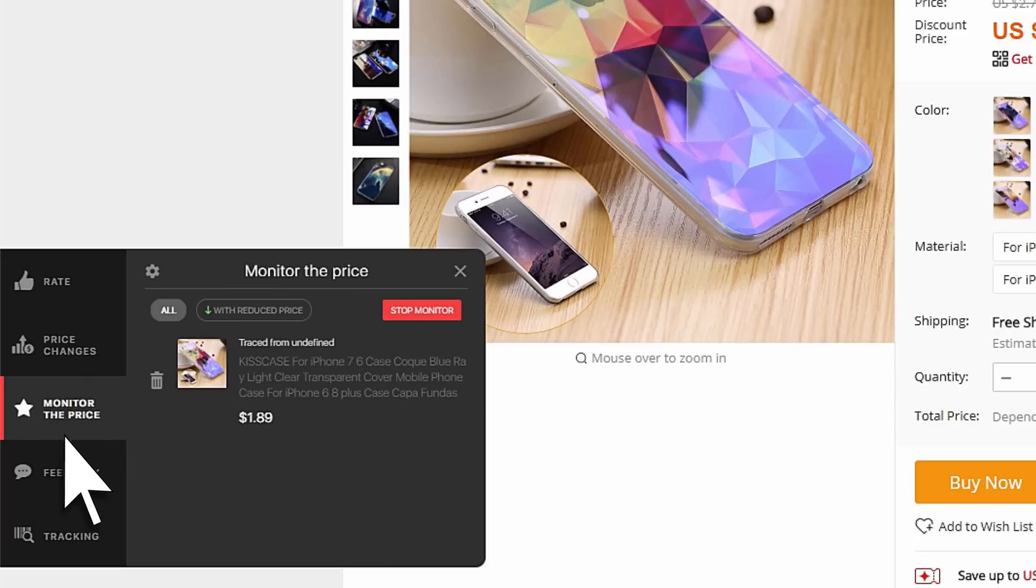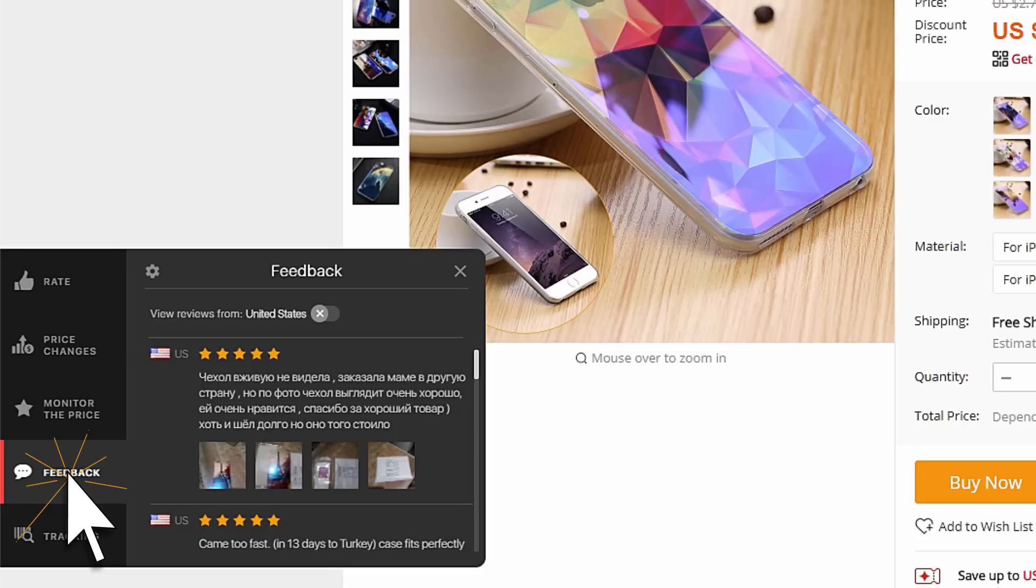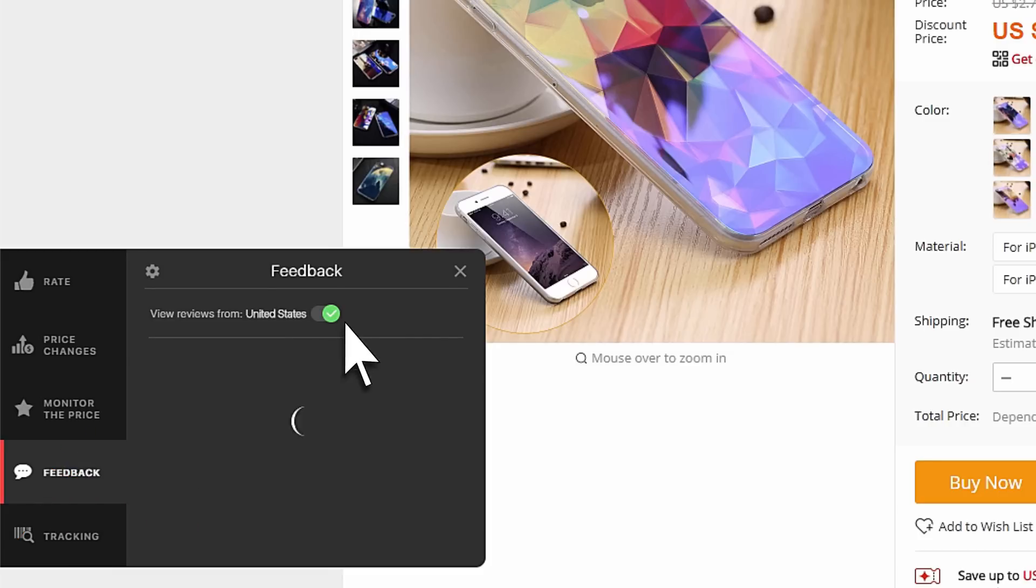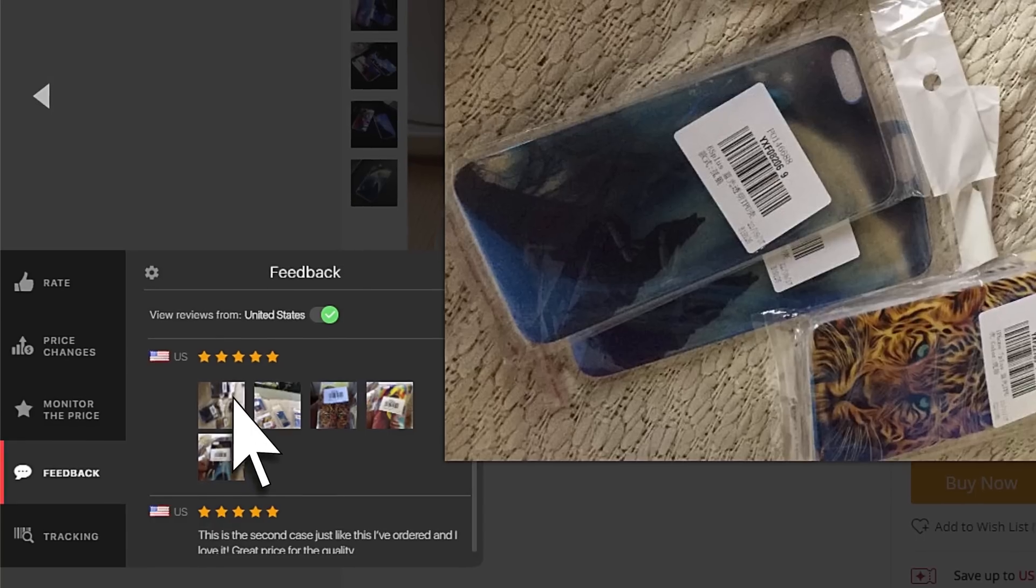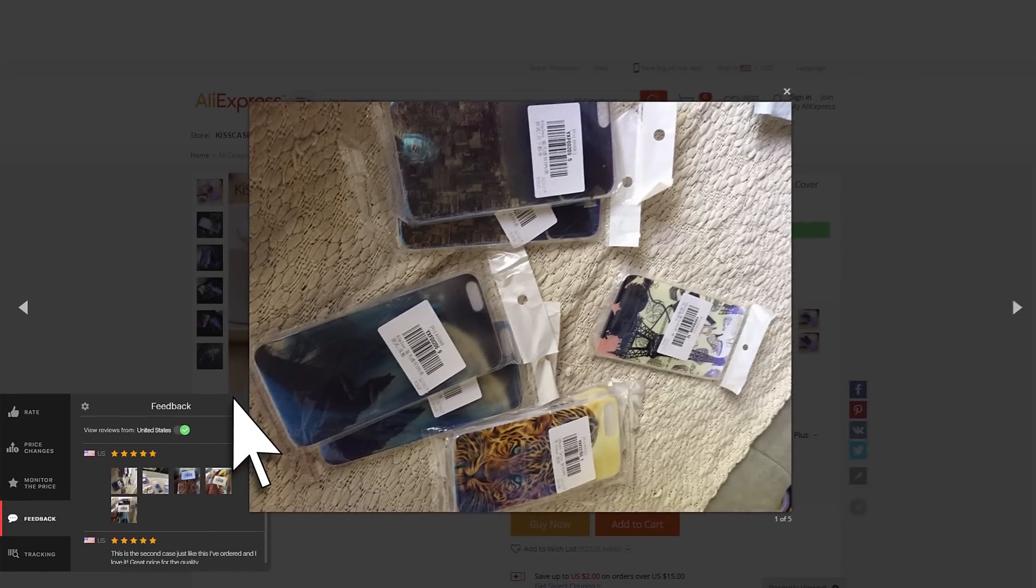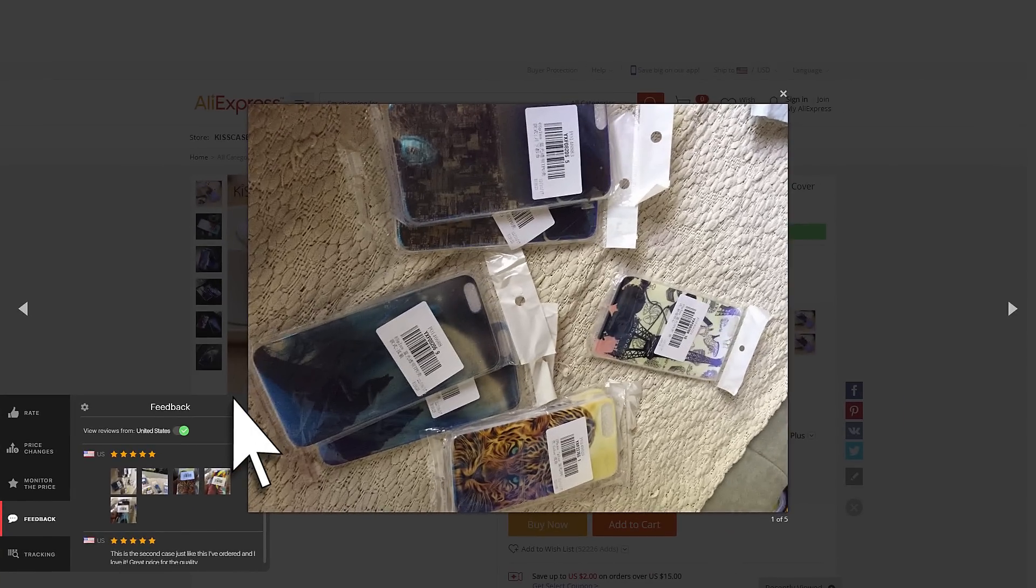Let us open the feedback section and include only the feedbacks by buyers from your country. Having found out everything essential about the product and seller, go ahead and make a purchase decision.